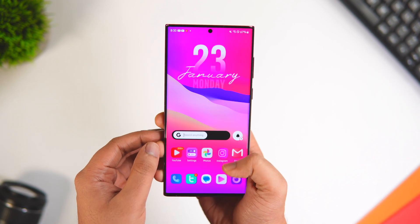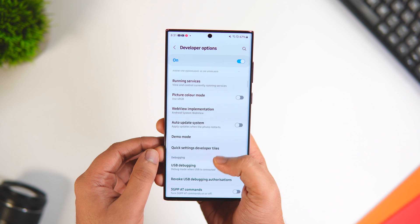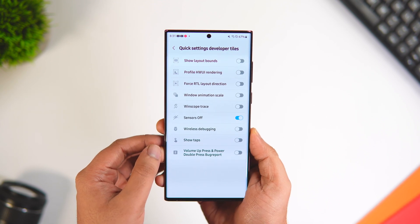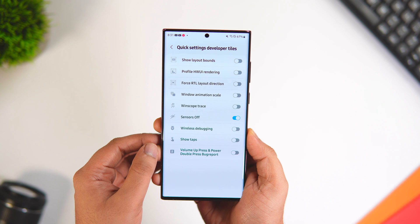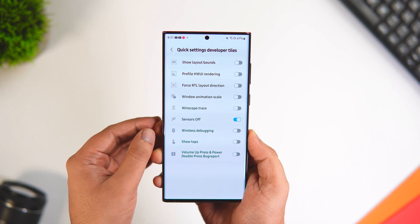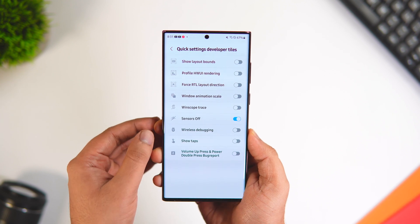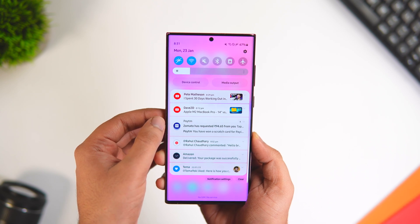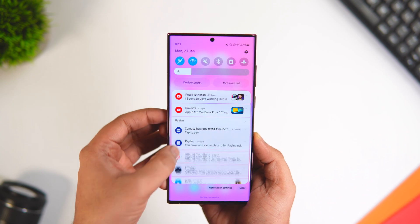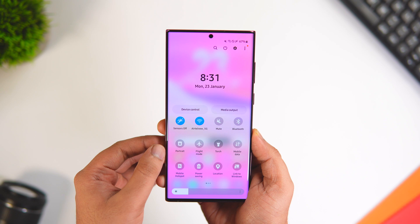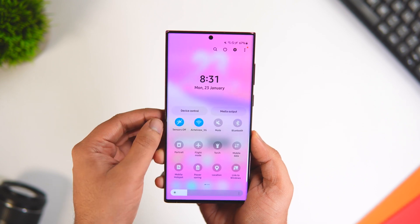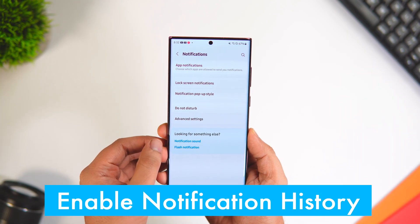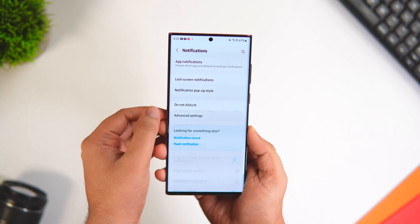To activate this feature, go back to Developer Options, scroll down until you find Quick Settings Developer Tiles, go inside, and enable the option called Sensors Off. You'll get a brand new Sensors Off toggle in your quick settings. You should definitely enable this setting if you're concerned about your privacy.